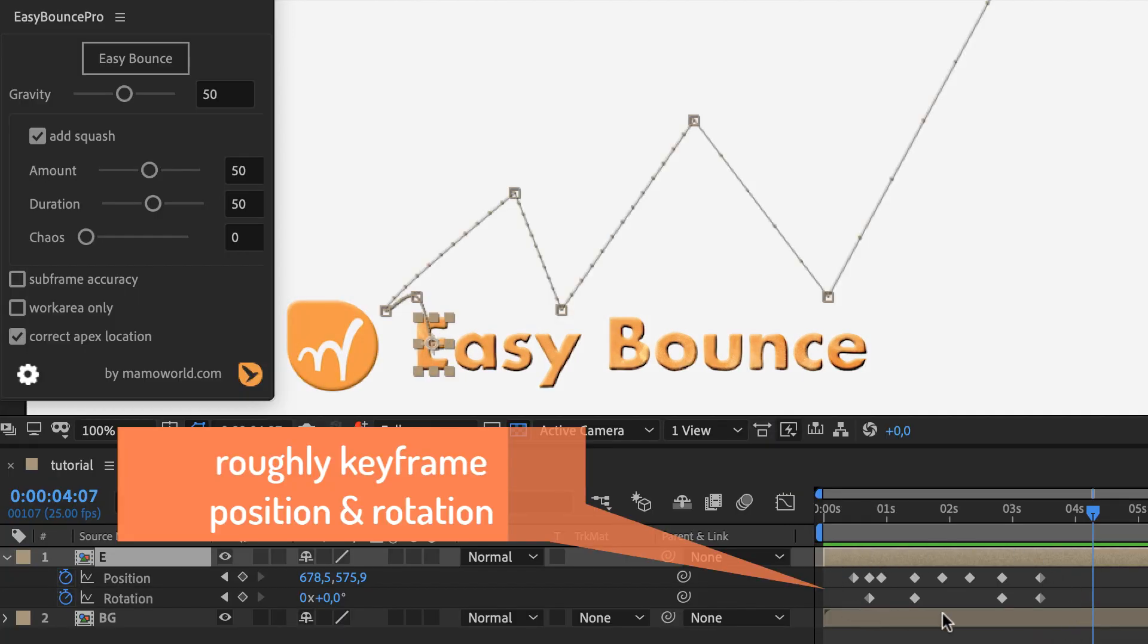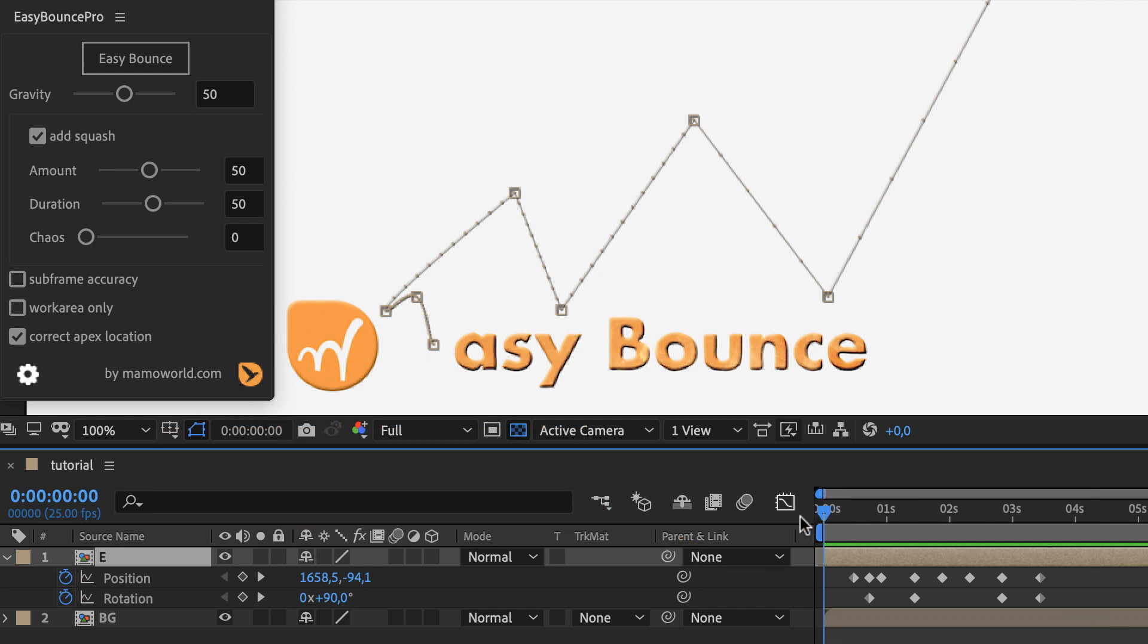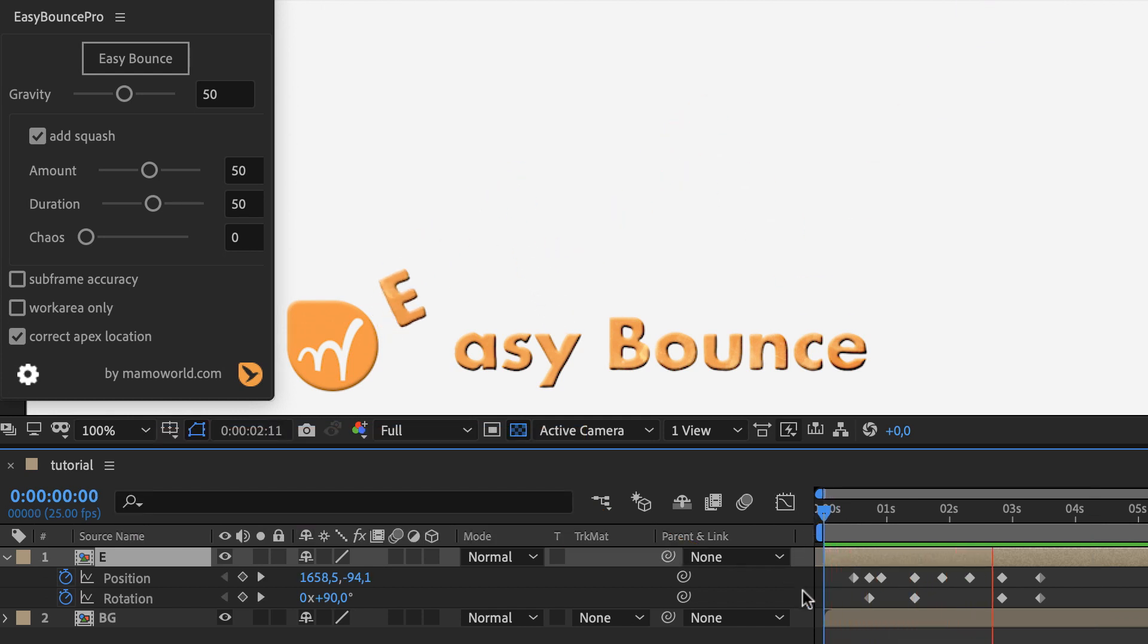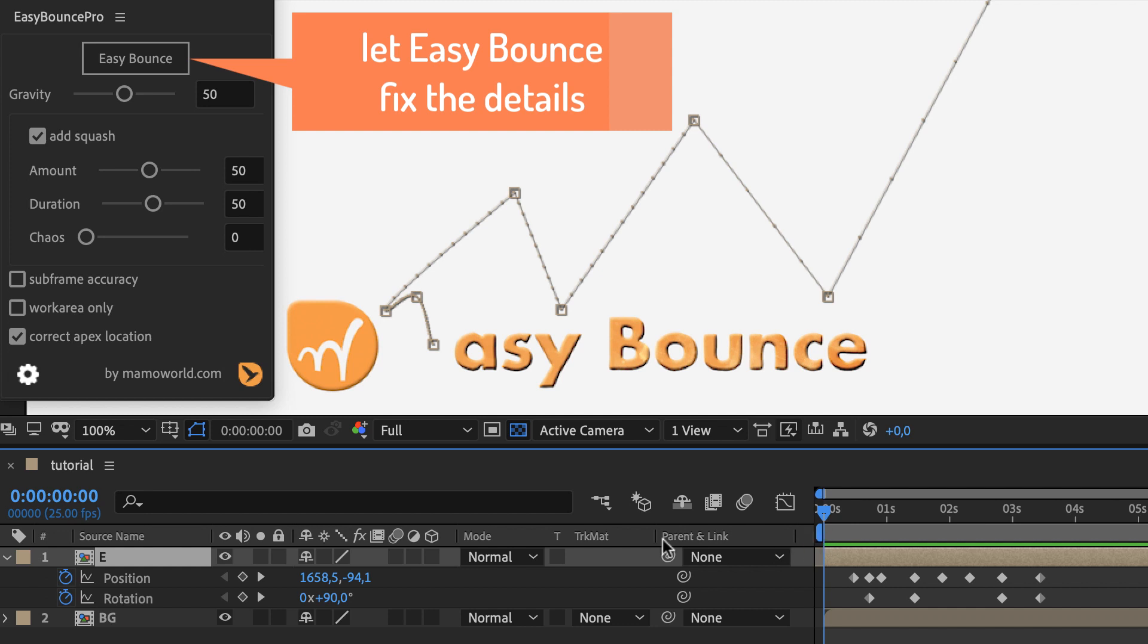We start by keyframing a motion path very roughly using position and rotation keyframes. This looks bad. But that's no problem.